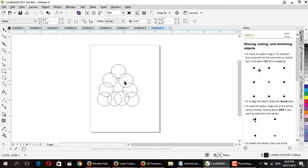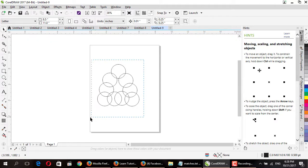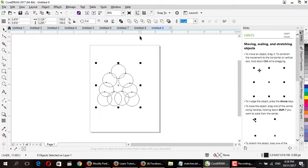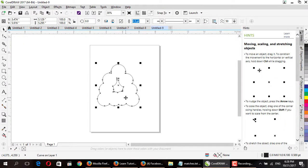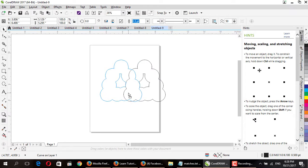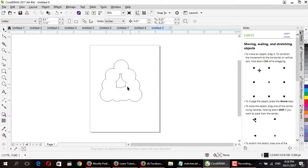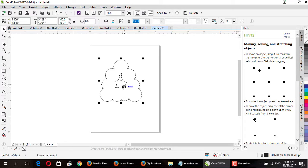You can see these are the circles now. Go to the pick tool, select all circles, and select Weld. This will combine the objects into a single curve object, as you can see here.